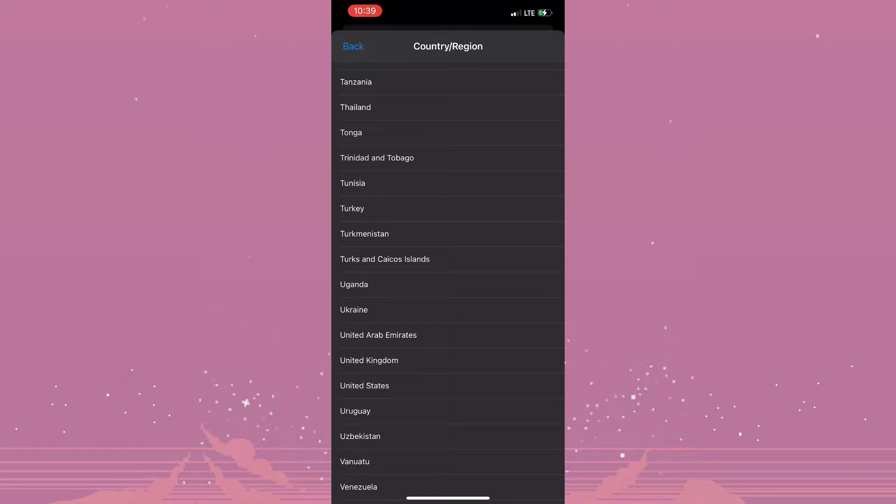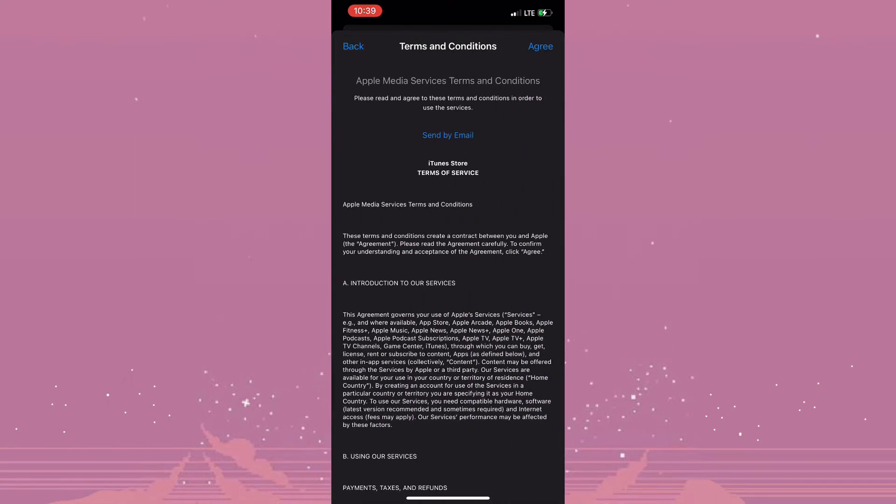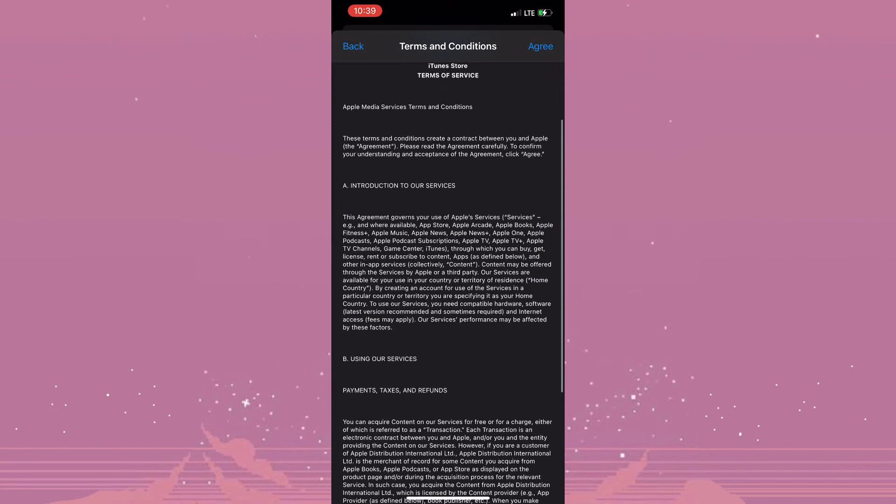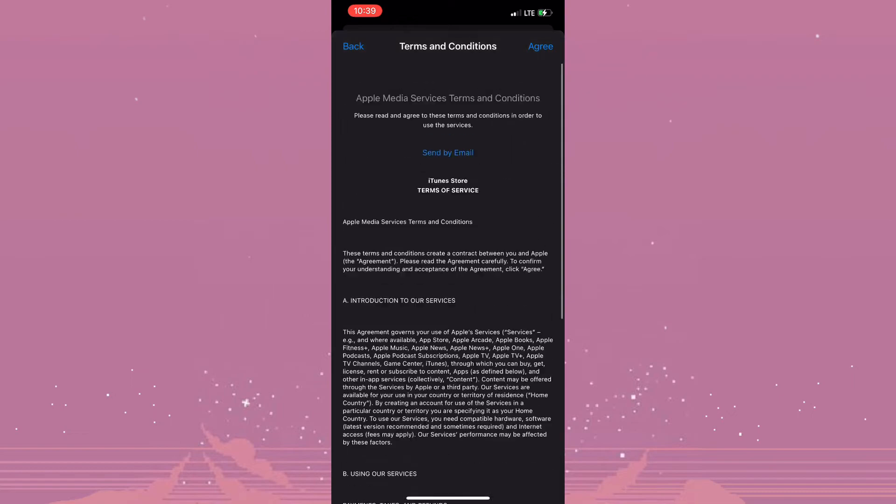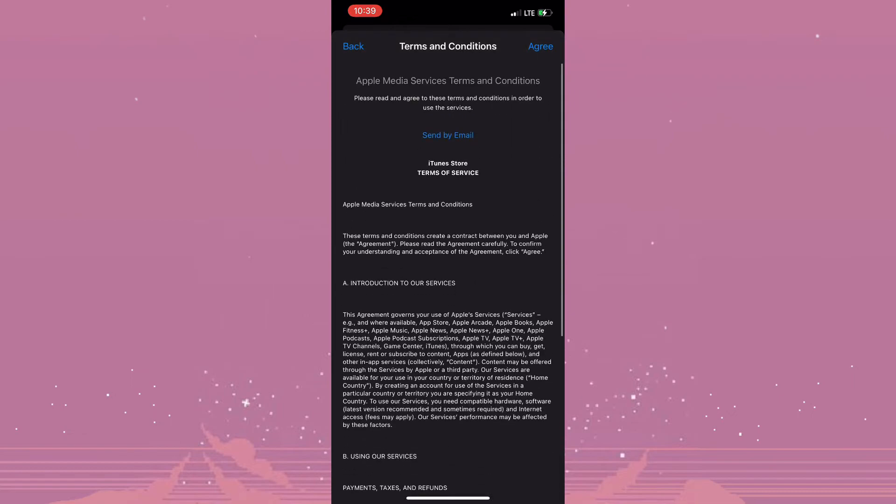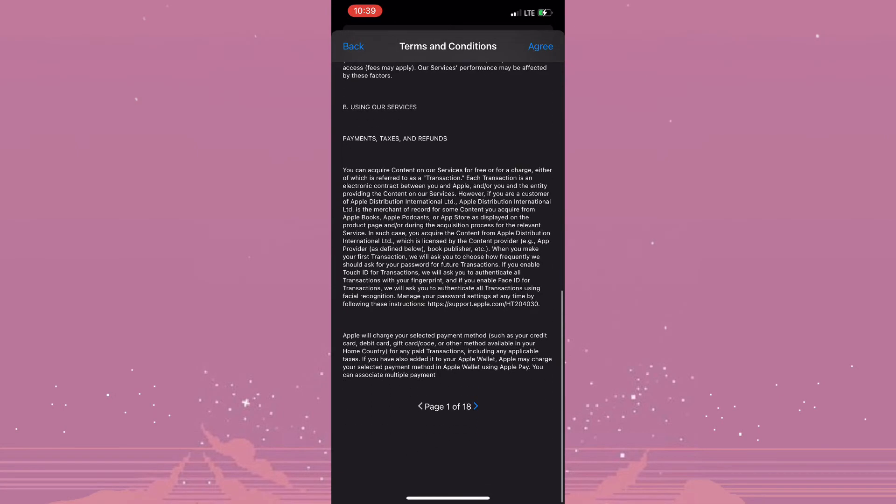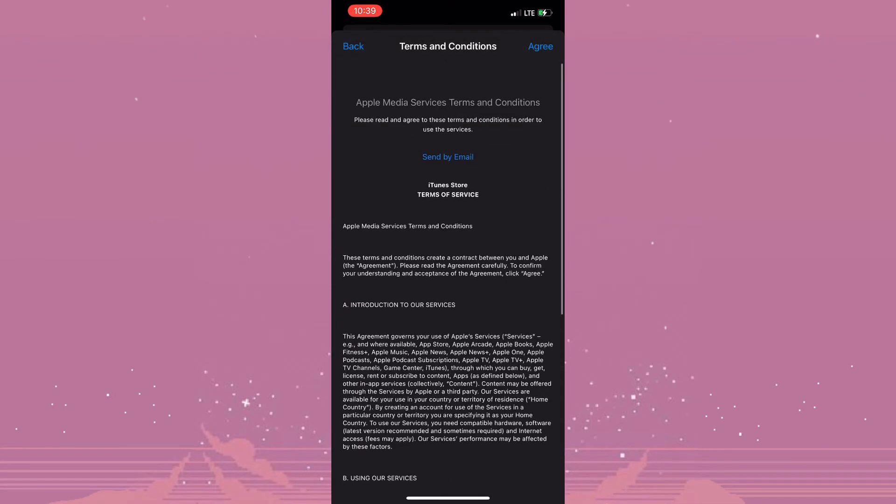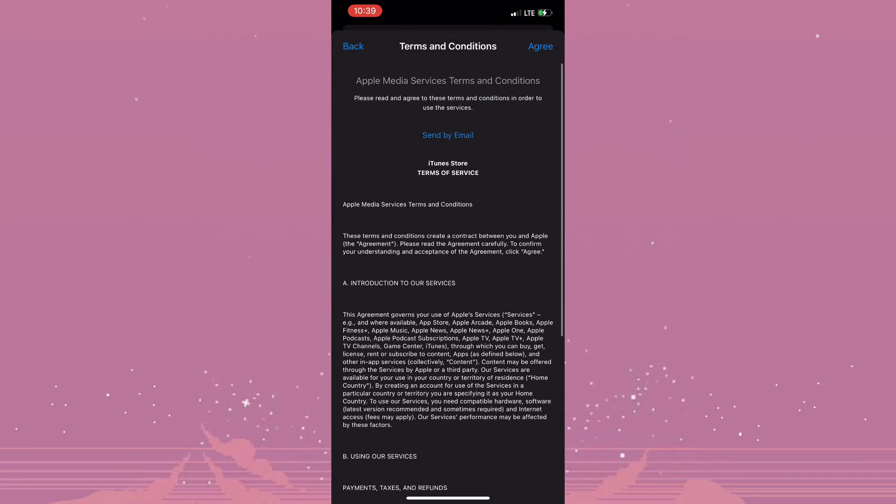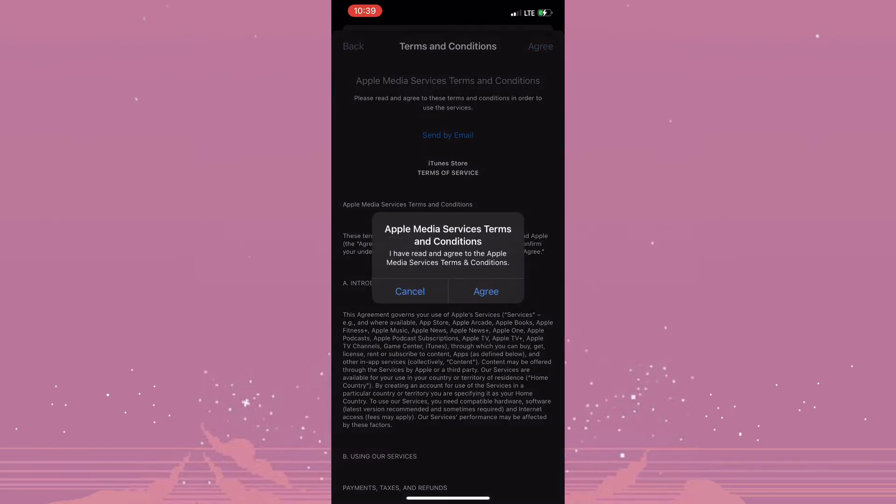Now these are the terms and conditions and it's pretty much 18 pages. You could take the time to browse through, or request that it be sent to your email. And once you've browsed through or requested for it to be sent to your email, you simply need to tap on Agree.